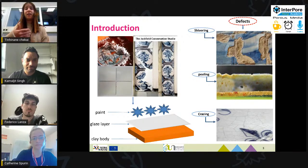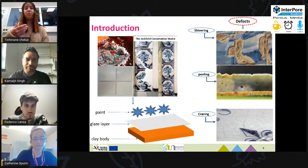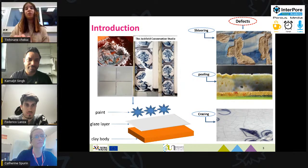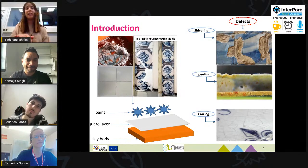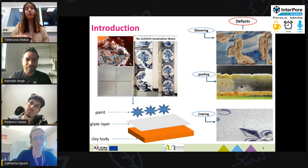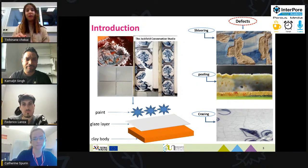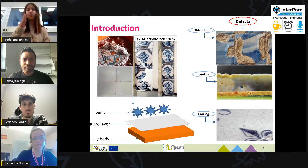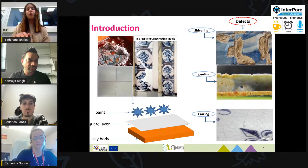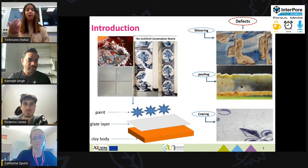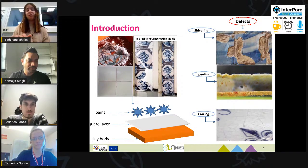The damage that occurs in these tiles is mostly represented by three types. We have shivering, which is the removal of the glaze layer with a part of the clay body. We have peeling, which is a clean removal of the glaze — these two damages are caused by salt crystallization. Sometimes we also have crazing, which is little cracks on top of the glaze, caused by manufacturing defects.